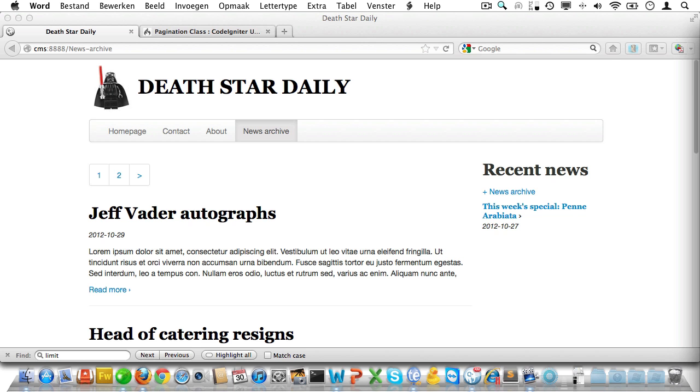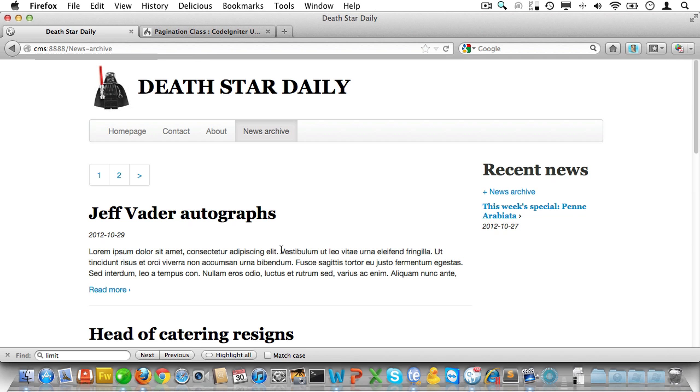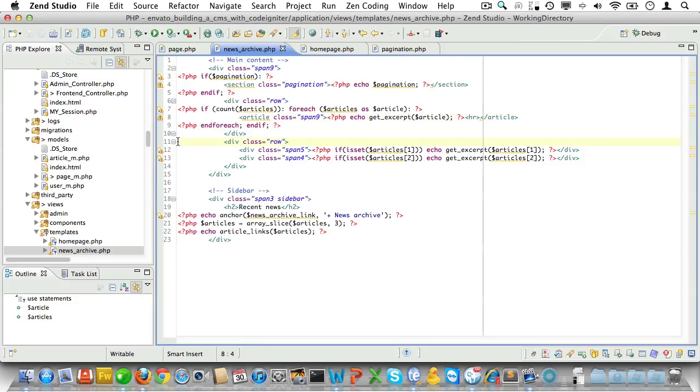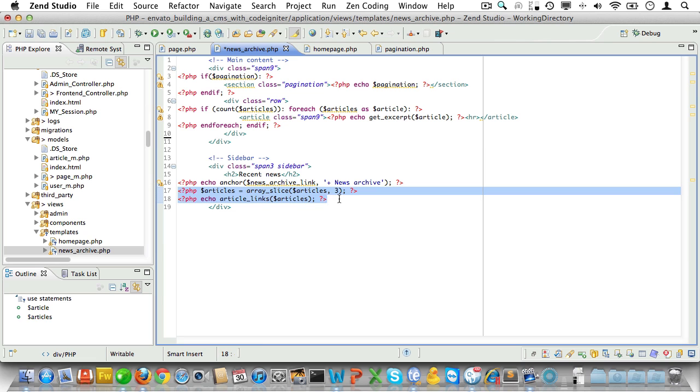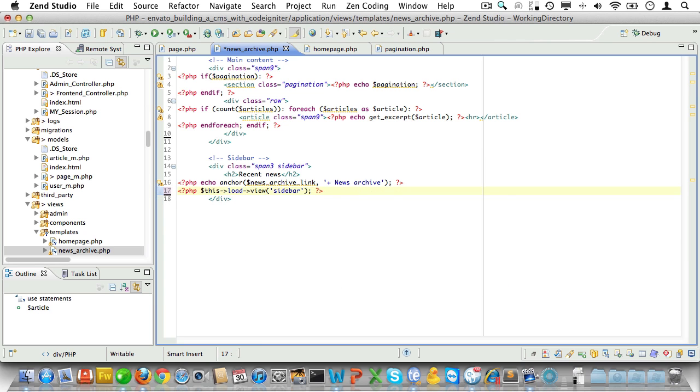Yep, that will suit our needs. Now we can safely remove the next row and the reference to articles in the sidebar. Let's just load a view called sidebar here.